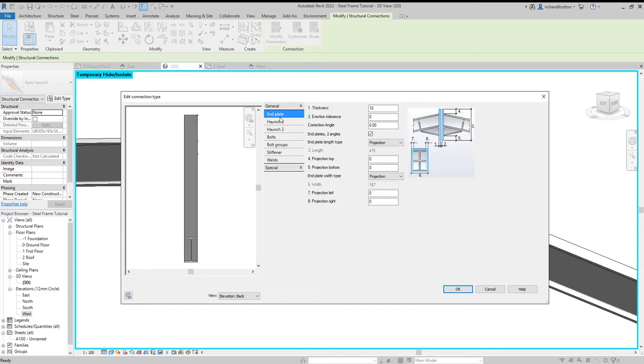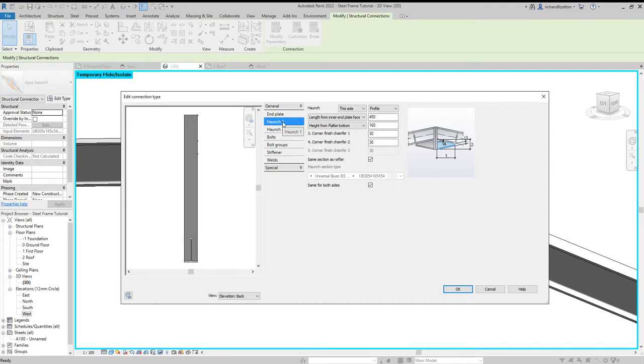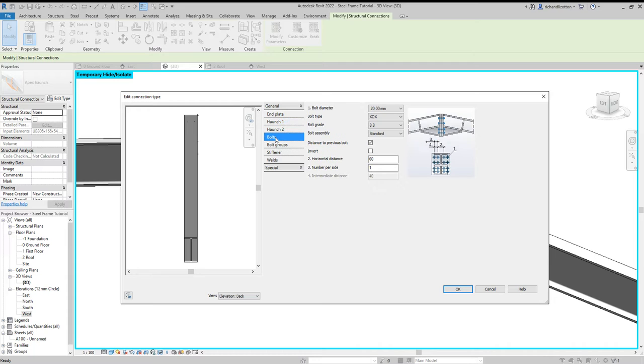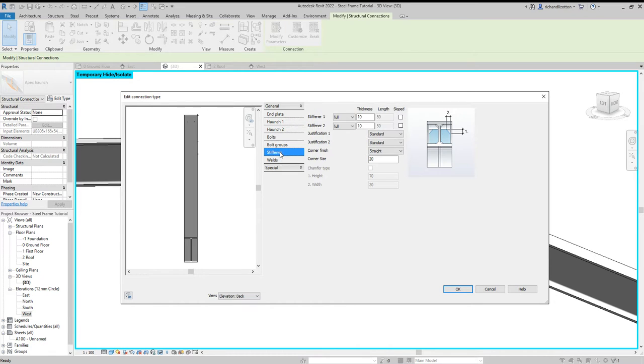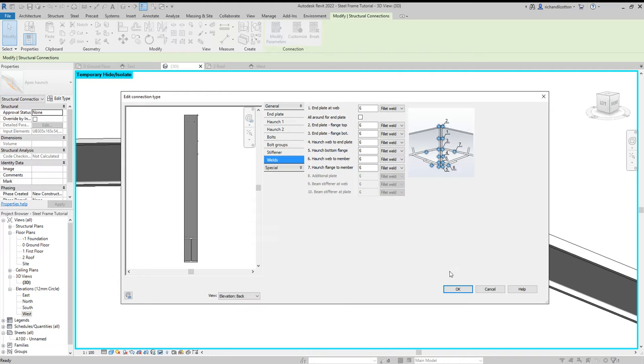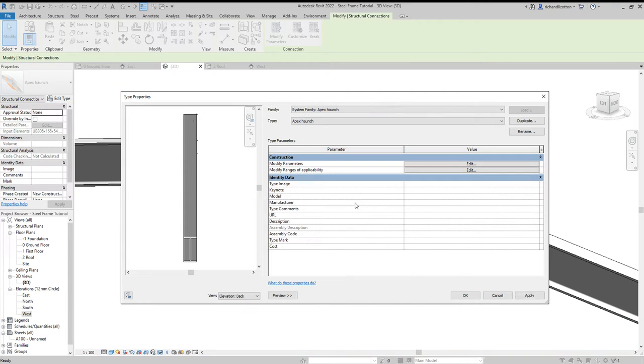And on here we can see we've got the end plate. We can adjust the thickness of the end plate and a few other points. We could go to the haunches and change those around. And the bolts, the stiffness, the welds even. So there's quite a lot of different customizable features within that. Now, I don't really need to edit them for what I'm doing here, but it's just good for you to know that that's where it is and how you can do it.